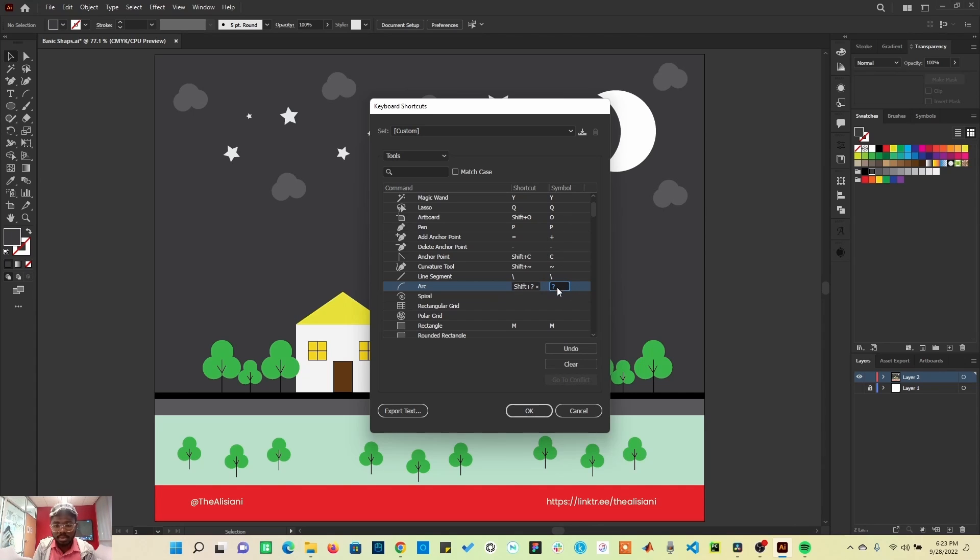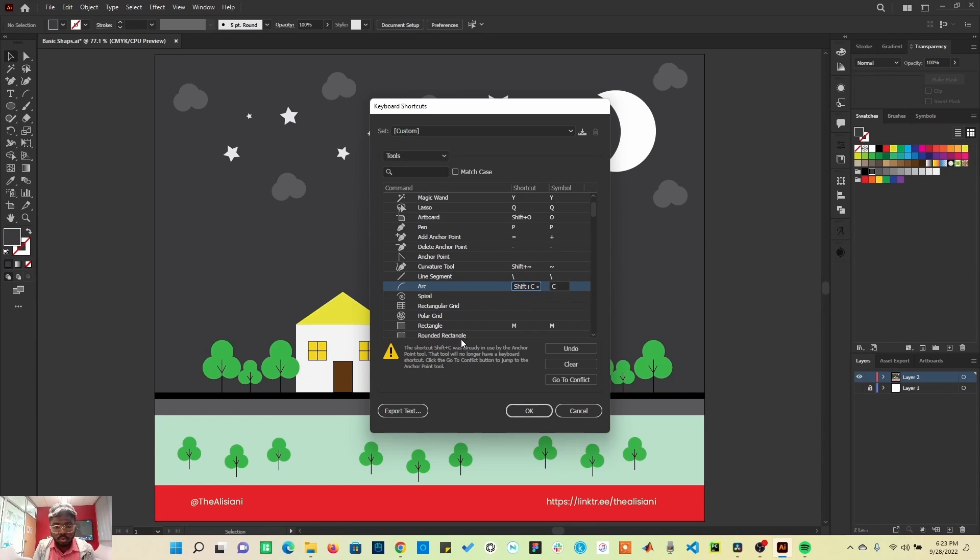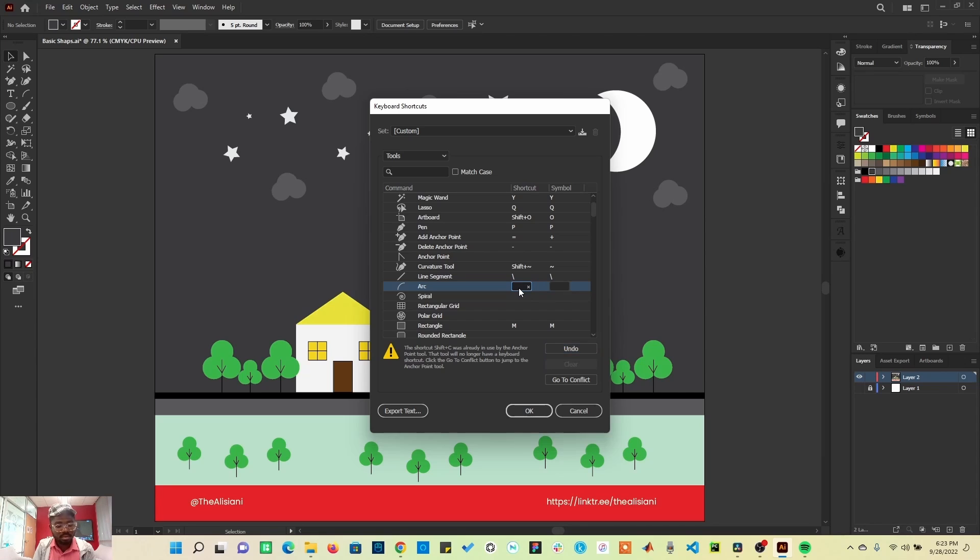Let me undo that. Let's say I pick Shift+C, for example. I can see that my anchor points already has Shift+C. If I click Shift+C, you can see it throws up a warning here, and I wouldn't want to use the same shortcut for several other things. So I'm going to clear that. Let me use Shift+Question Mark.